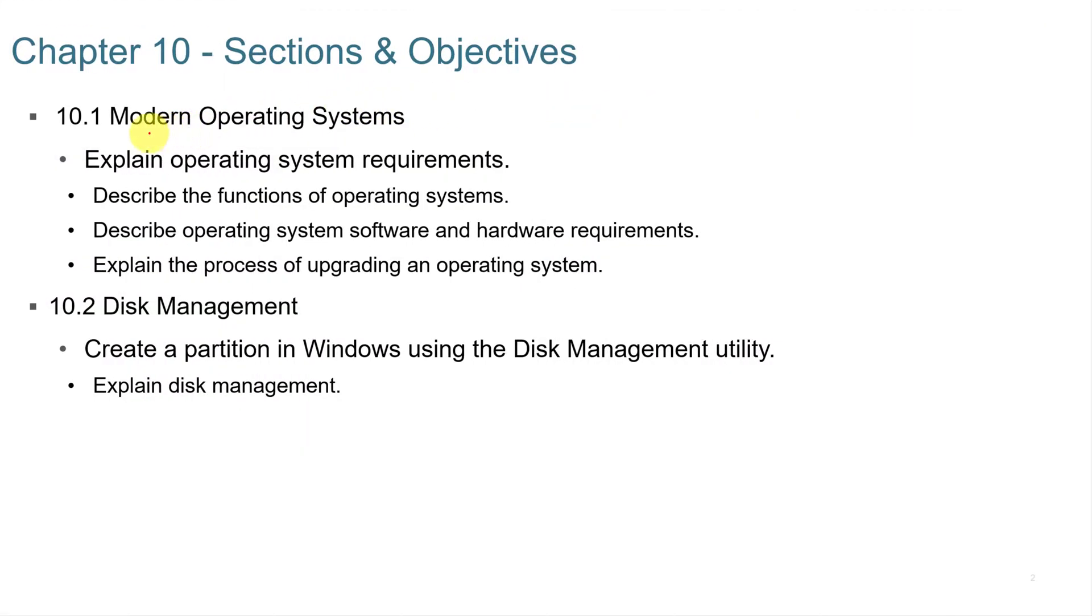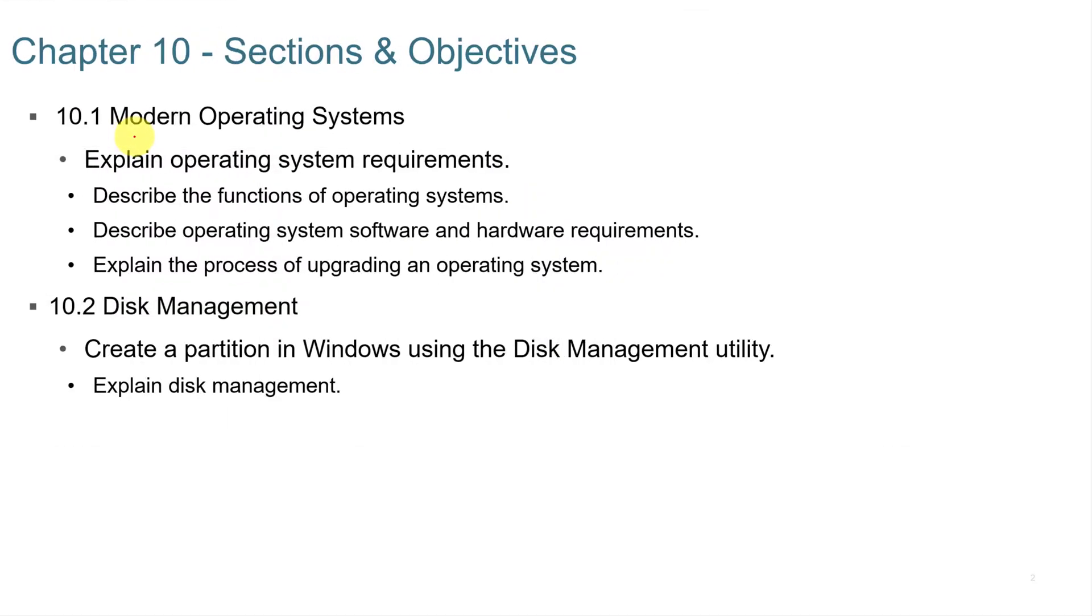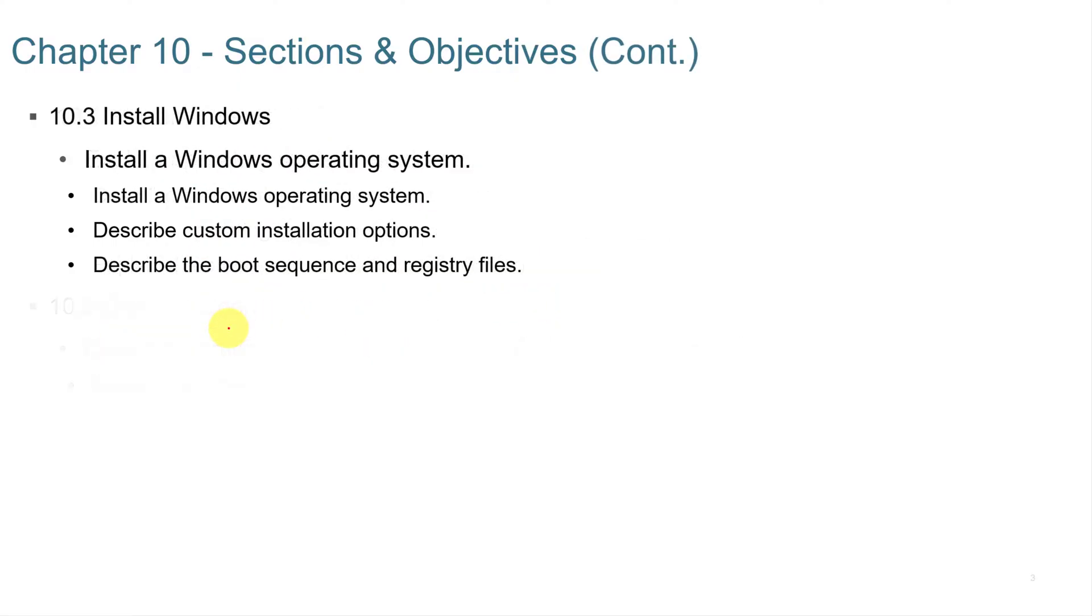In Windows 10, we're going to talk about modern operating systems, explain system requirements, describe the functions, describe the OS software and hardware requirements, explain the process of upgrading an operating system, and also look at disk management and installing Windows.